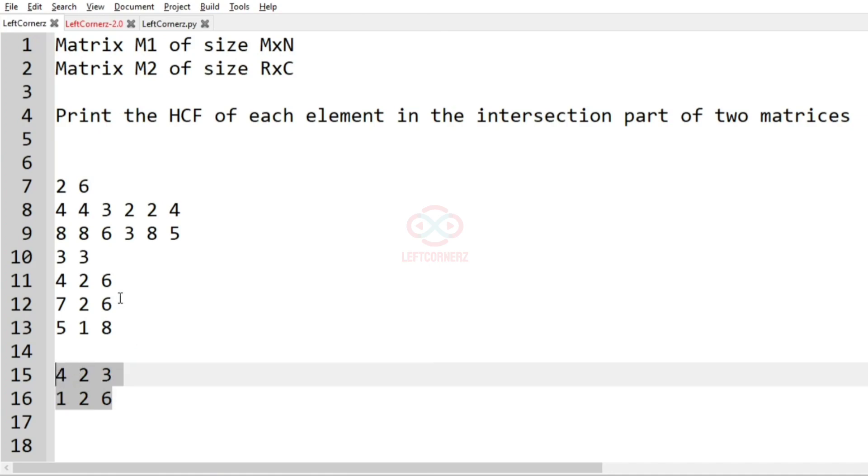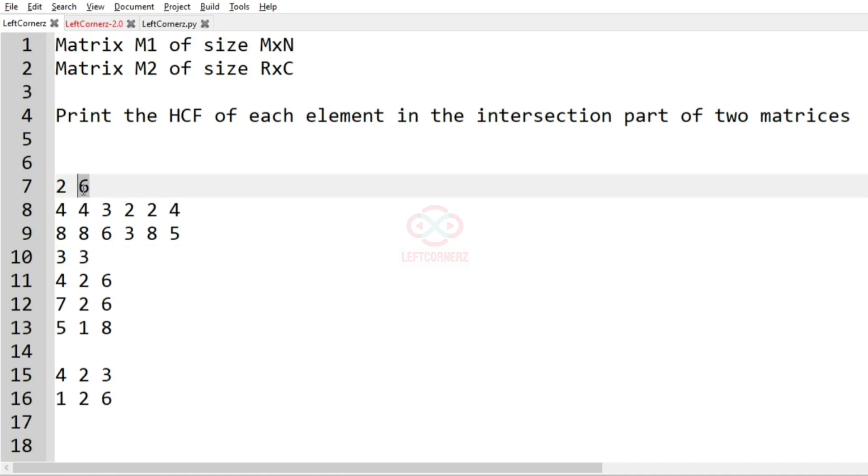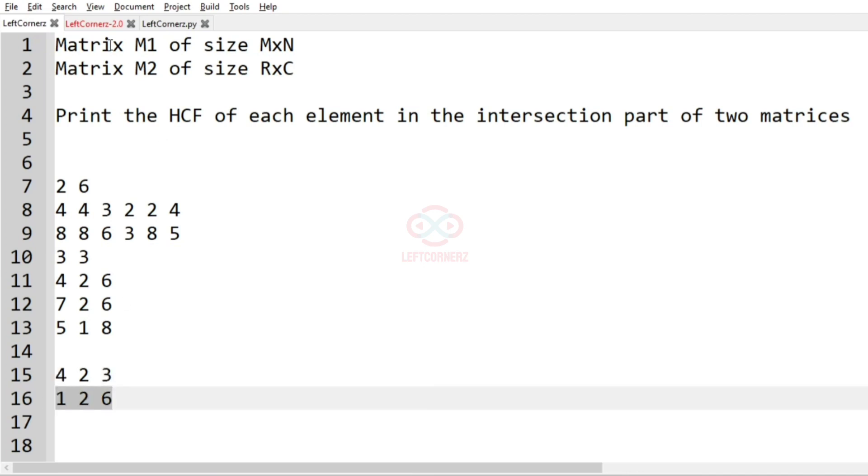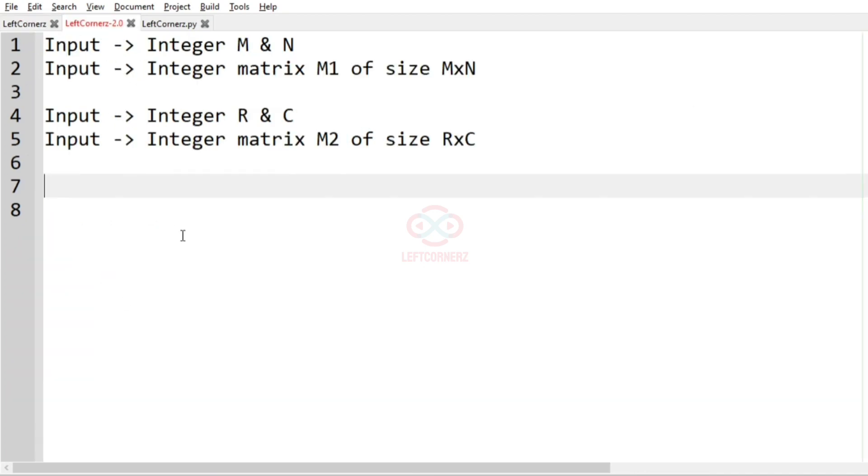So the minimum rows should be 2. Then columns, here is 6 and here it is 3. So 3 is minimum, so columns will be 3. So for 2 rows and 3 columns we are going to take part.